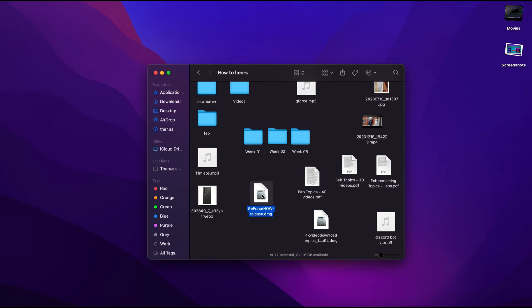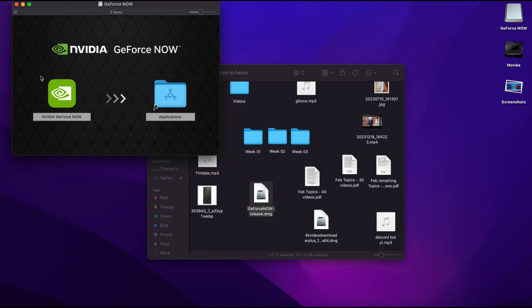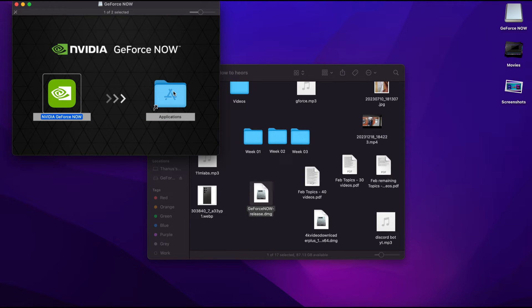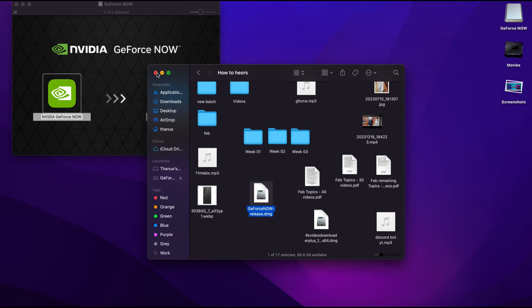Once the file is downloaded, open the DMG file. Then drag GeForce Now to the Applications folder, and you are good to go.